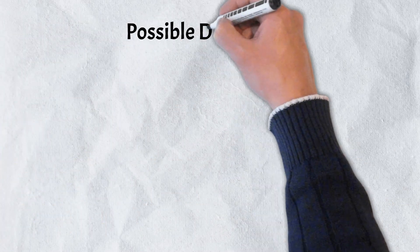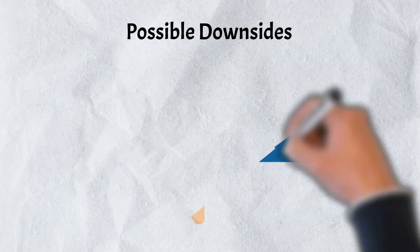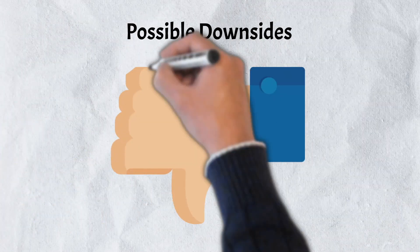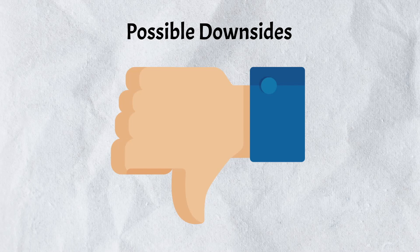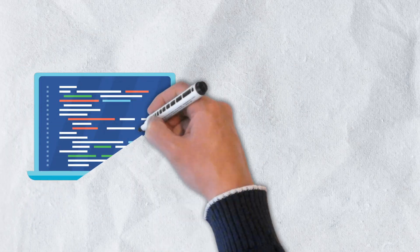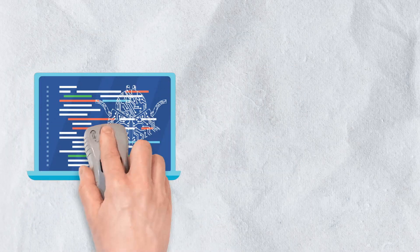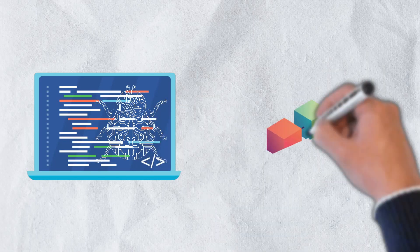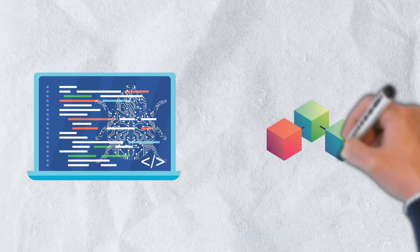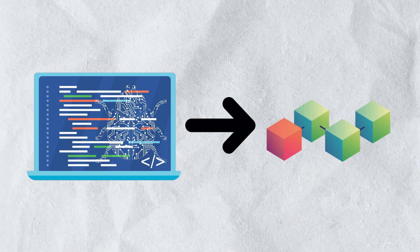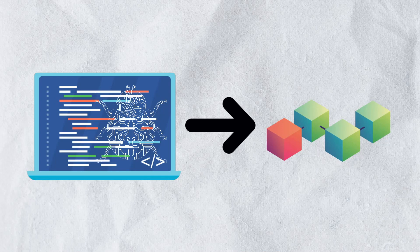For all the wonderful upsides that DAOs have the potential to bring, they aren't without a few downsides. First, it is very difficult to fix bugs once a code is finished and published to the blockchain. By their nature, blockchains are immutable. This creates a significant challenge in the event that there is a problem with the code.